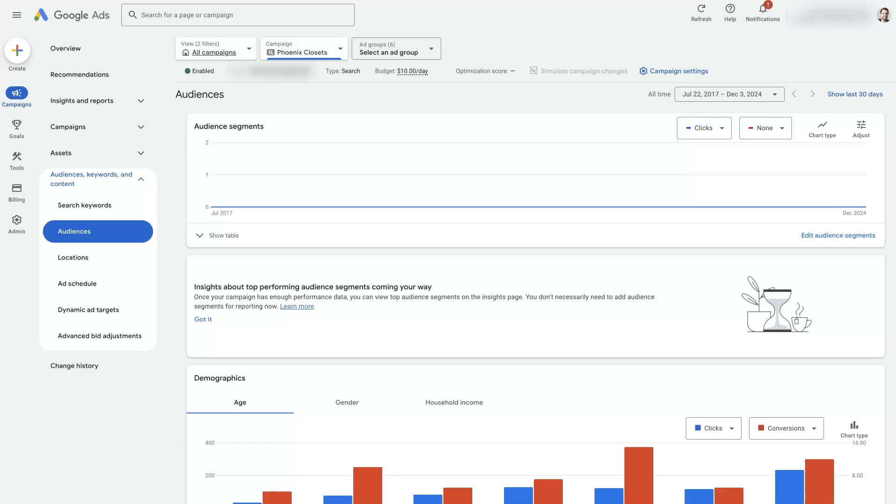Let's take a look at how to set up Google Ads audience segments on a search campaign.